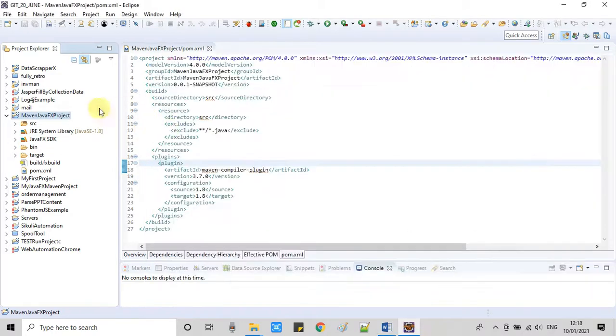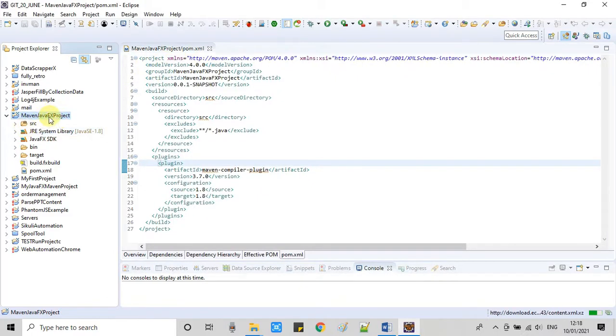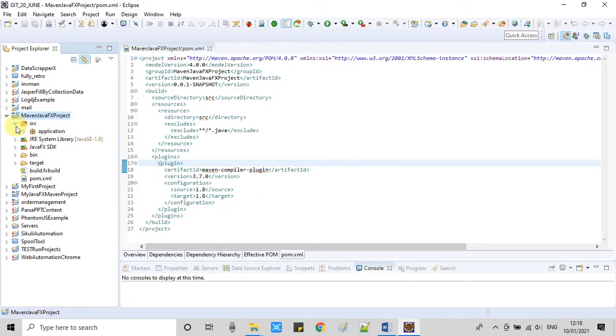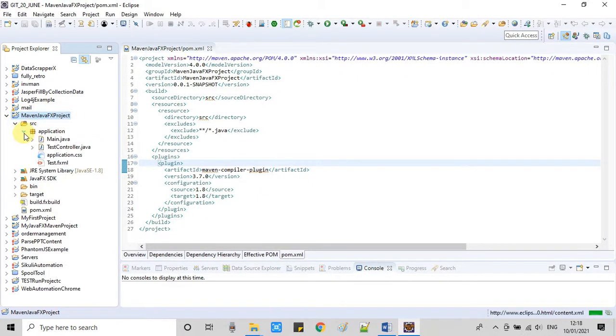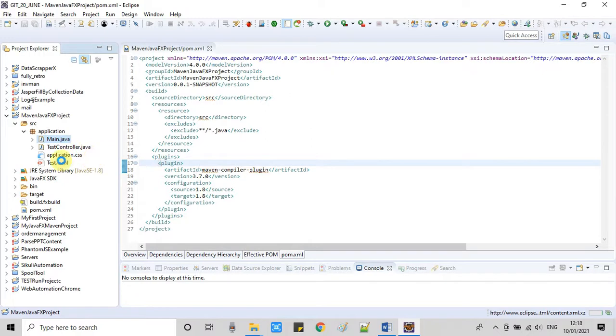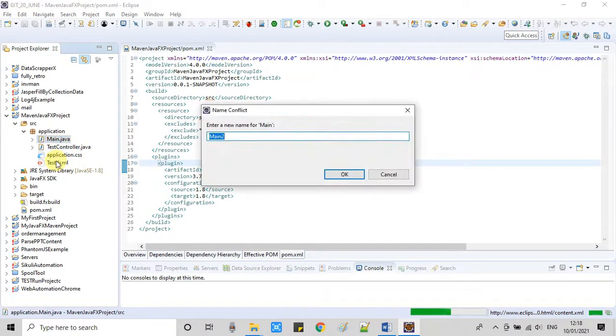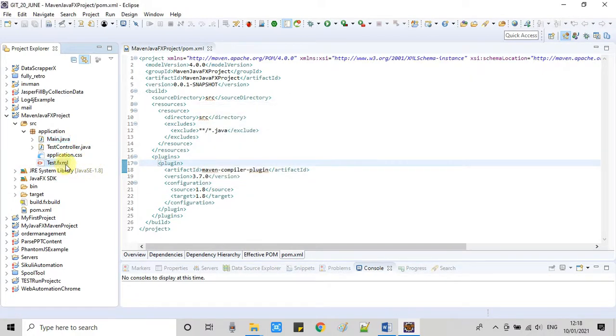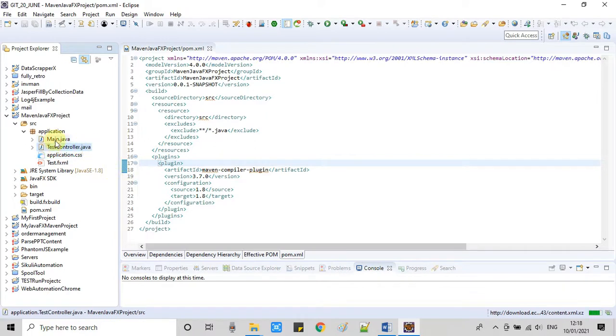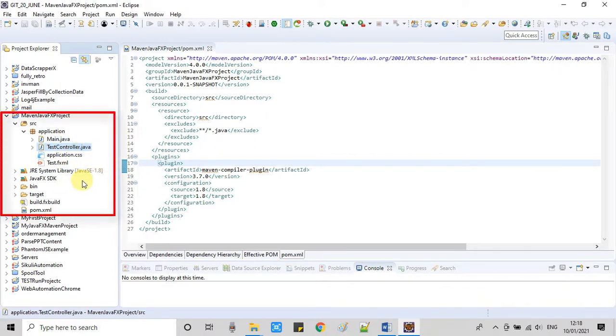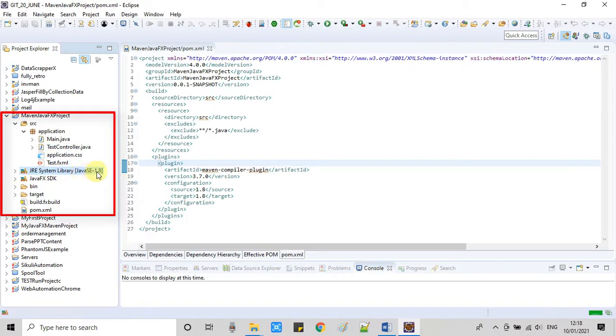Here we go. You can see I have expanded the project tree here in this Project Explorer tab. Now you can see we have all those files which we usually find inside an FXML-based project: one controller file, one start file, the CSS, and the FXML.